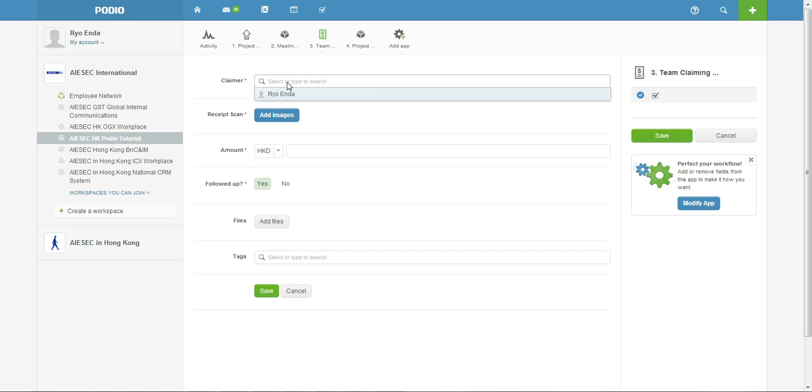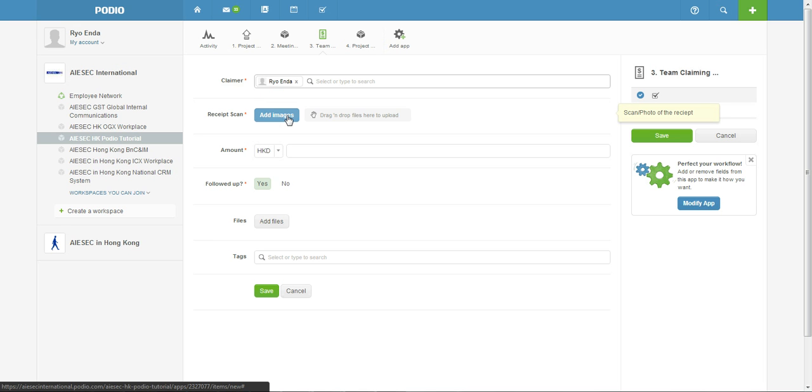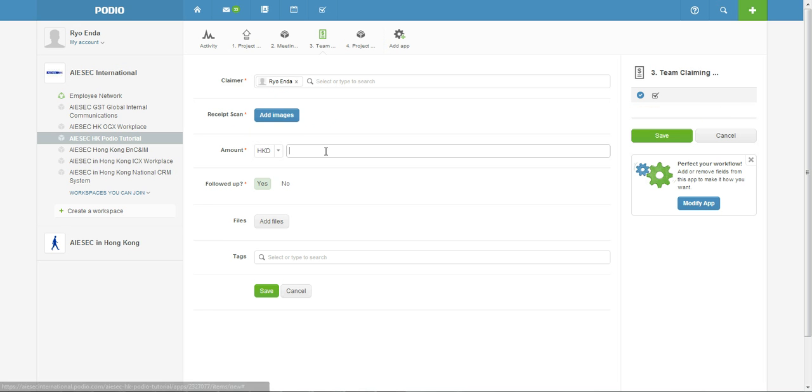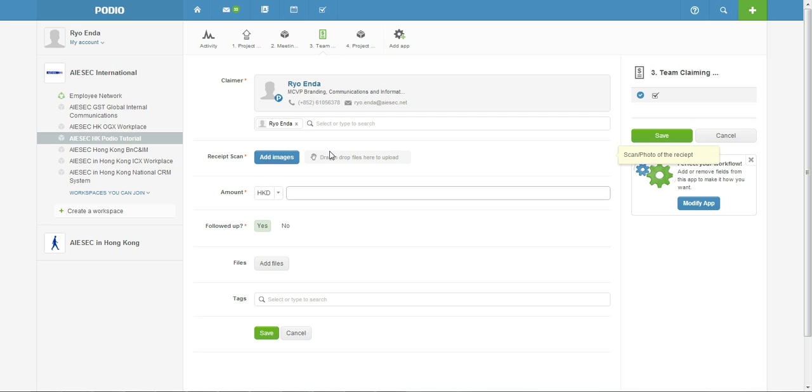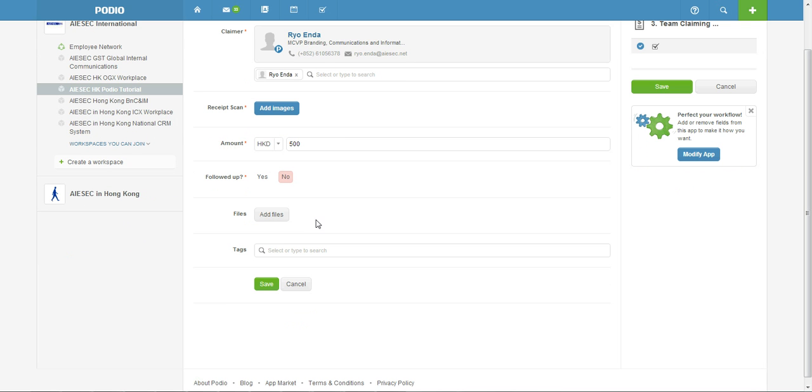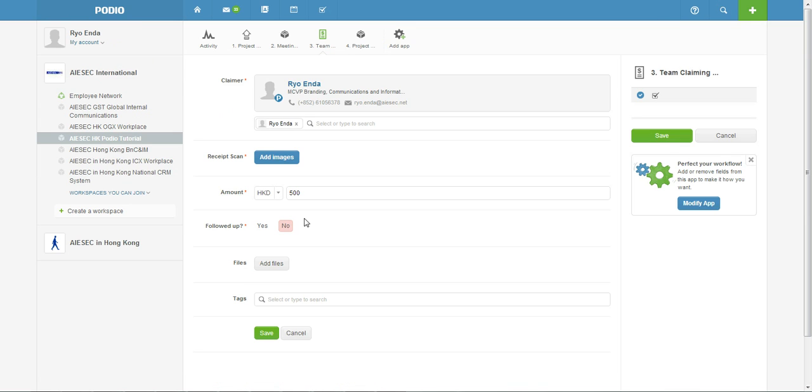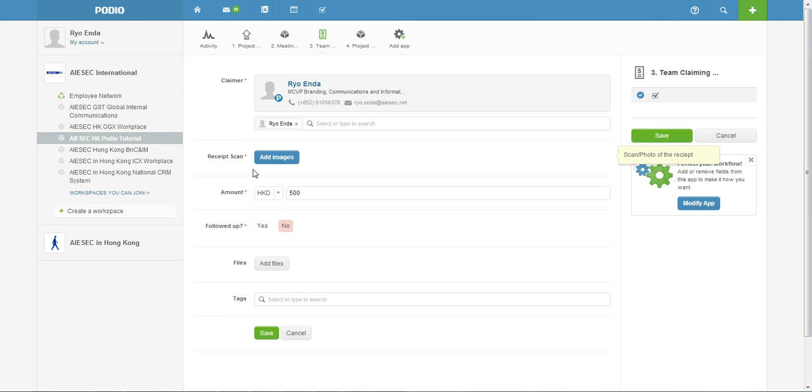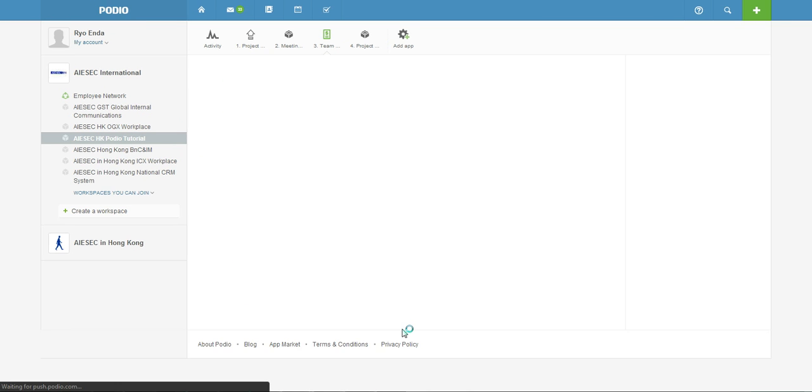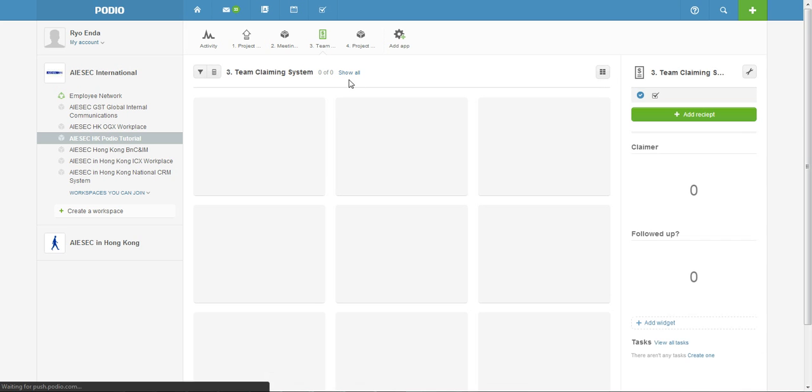So you can just add your name and put your scan copy of your receipt and also the amount, say I want my $500 back. And then if it's followed up, well no not yet because I don't have my money. And if there's any additional files you need to attach you can just put it here.